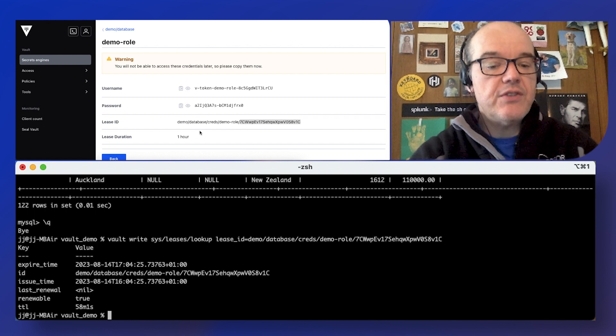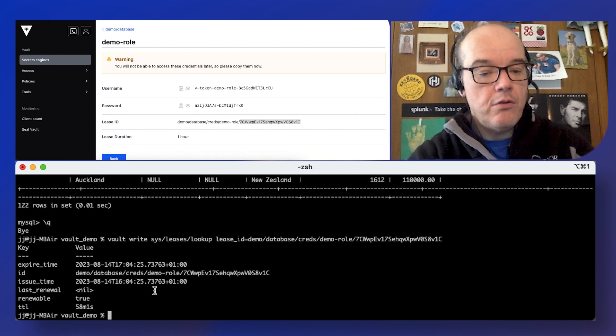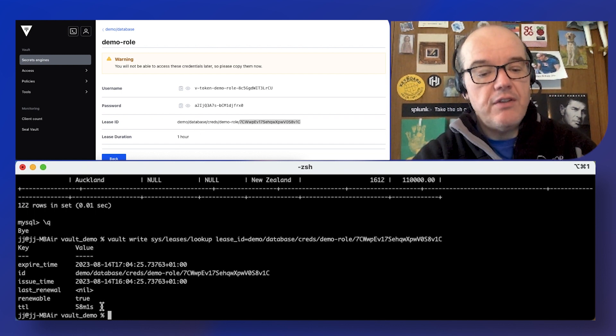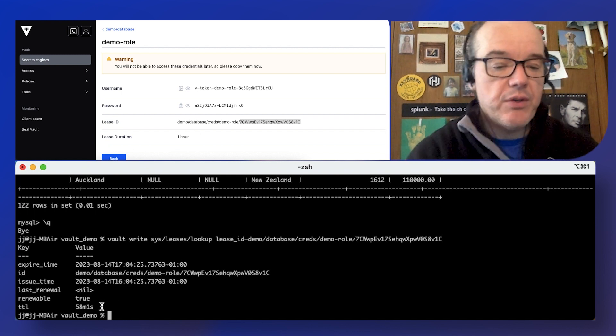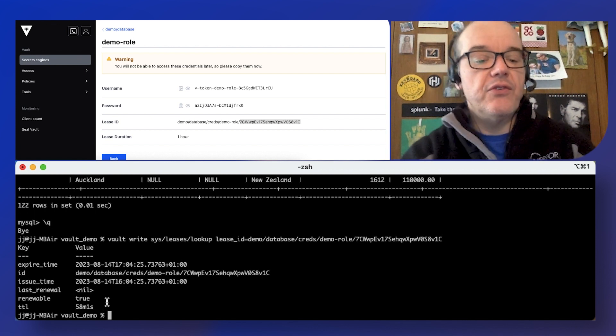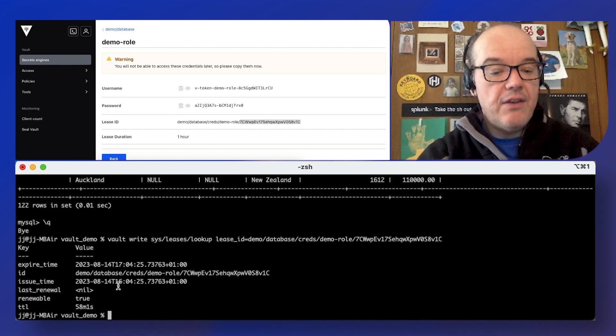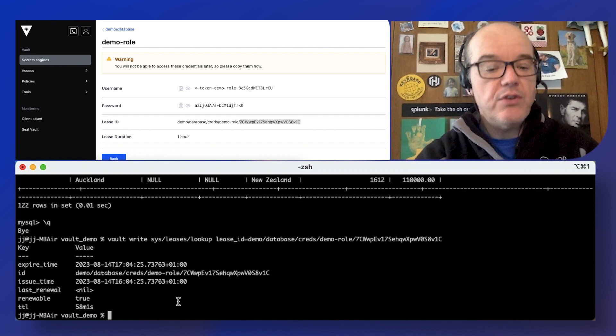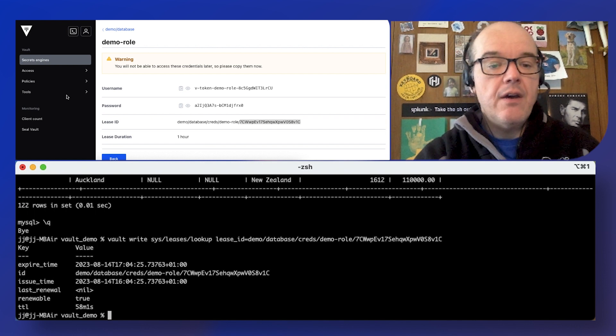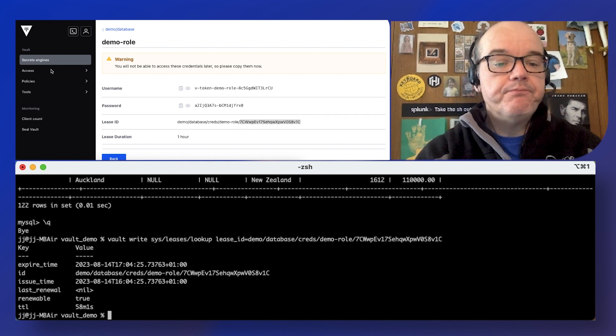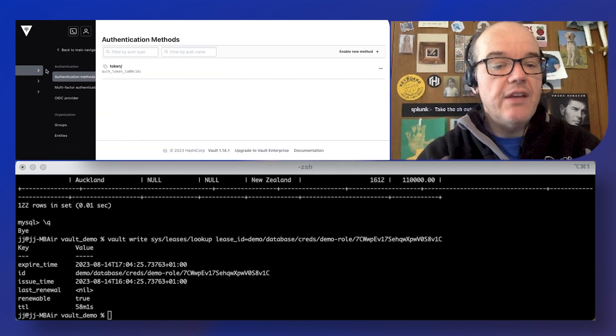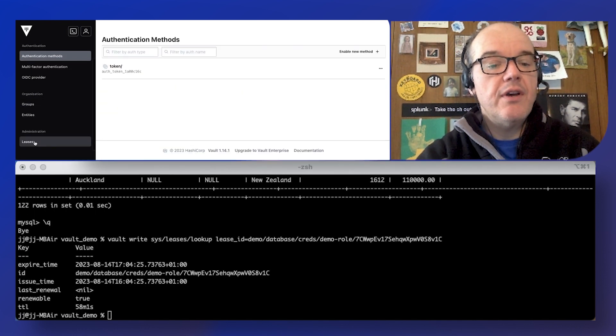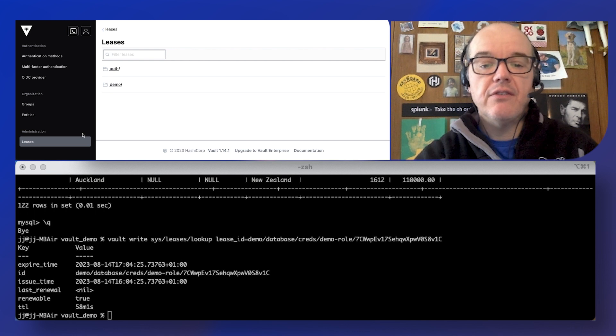So we can see here that we generated these creds about two minutes ago, because there's 58 minutes left in that TTL, but you notice there's nothing sensitive here. Again, all this information is available in the UI, in this case leases.